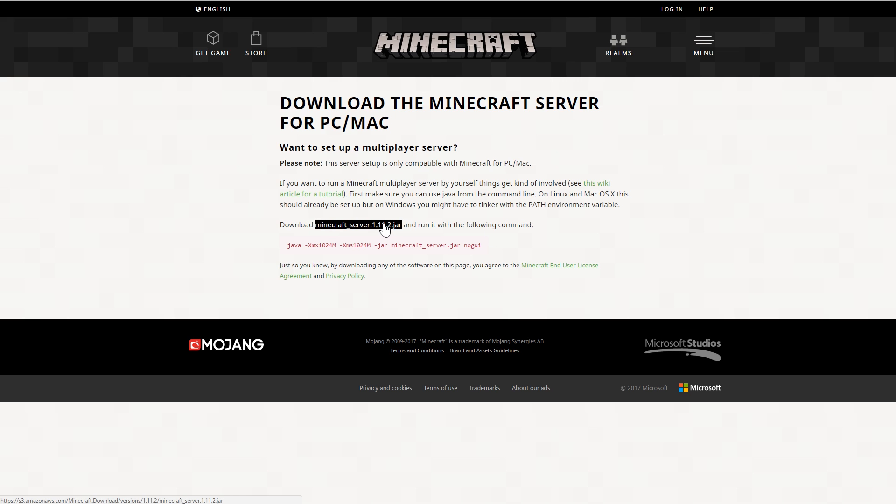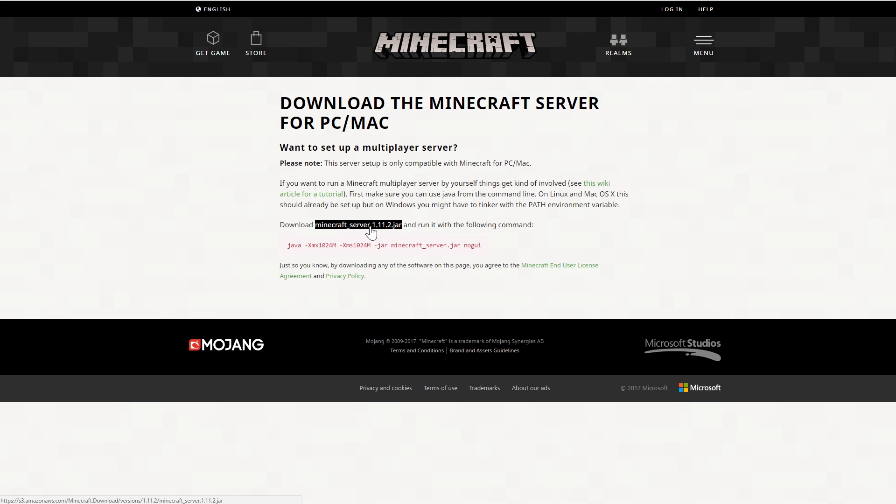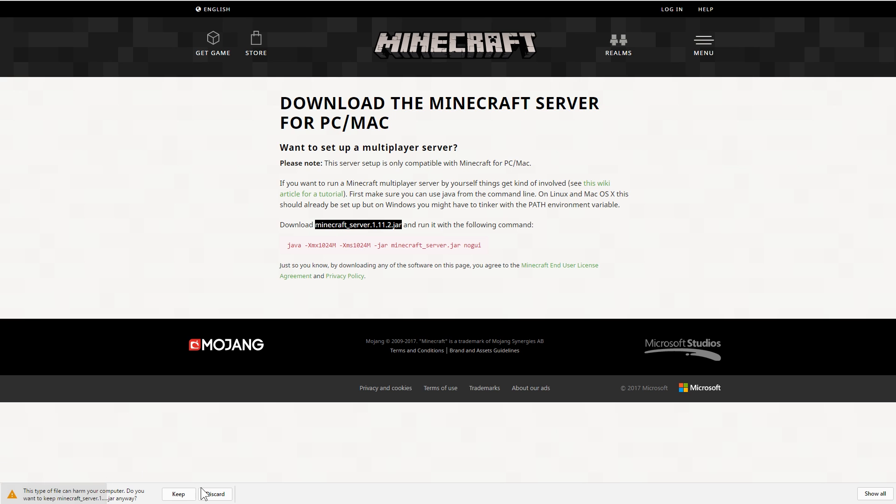This is some instructions and even a link to a helpful wiki page on how to start your own server. But you're going to want to download this minecraft server dot 1 dot 11 dot 2 dot jar or whatever version of Minecraft is running right now.